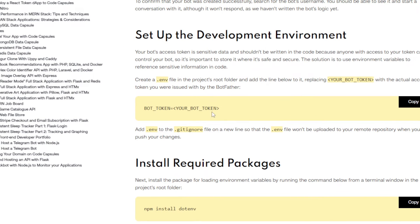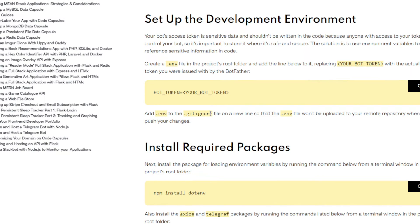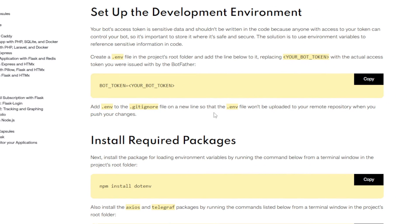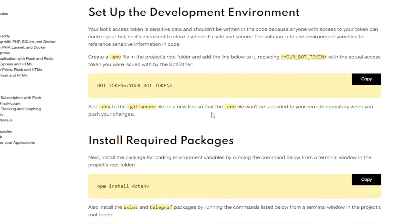Bot token equals your own bot token. After that, add .env to the gitignore file on a new line so that the environment file won't be uploaded to your remote repository when you push your changes.